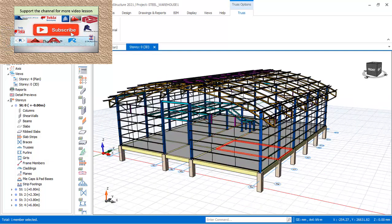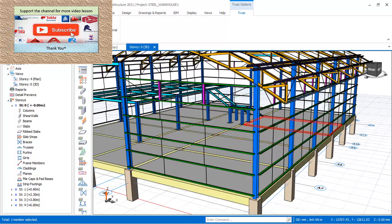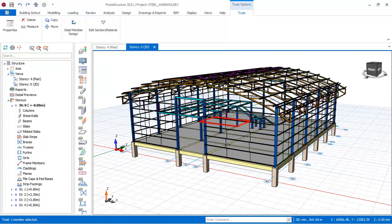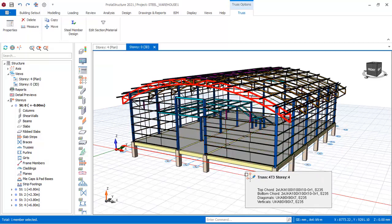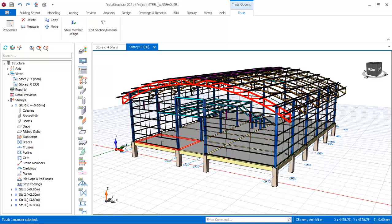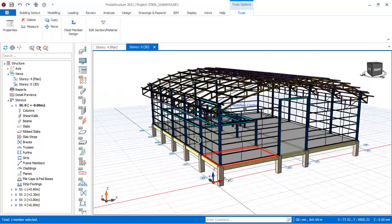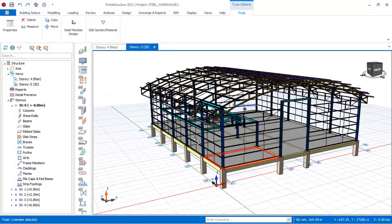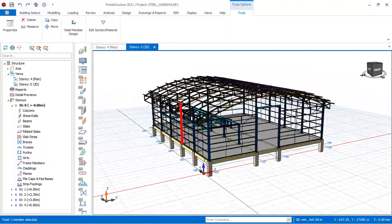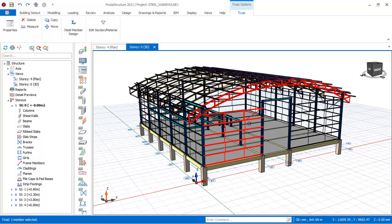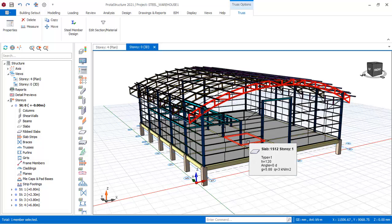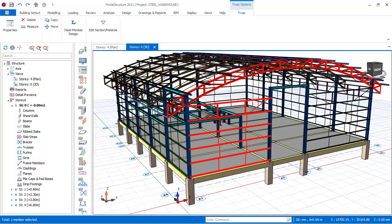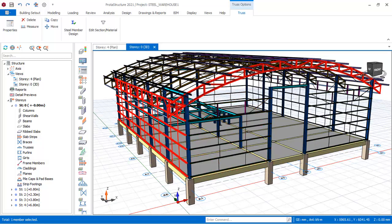After I must have modeled the shape of the curved truss in AutoCAD, there's a provision where you can import the DSF file from AutoCAD into ProTA Structure 2021.